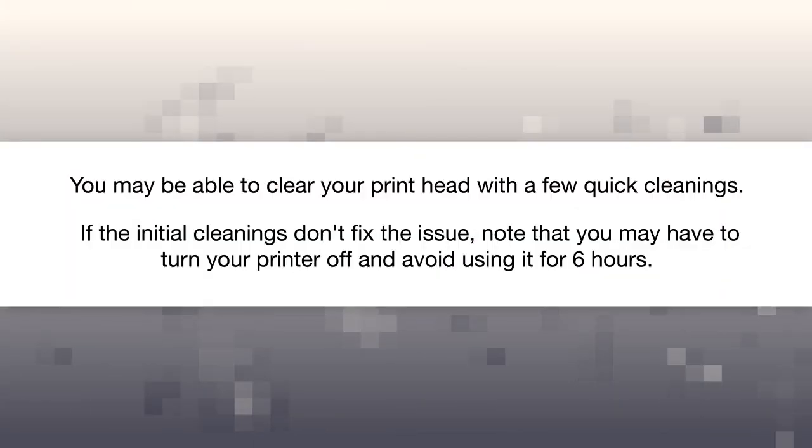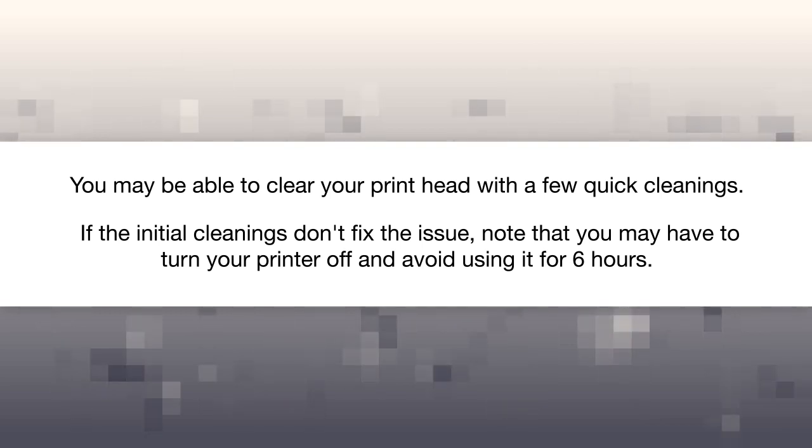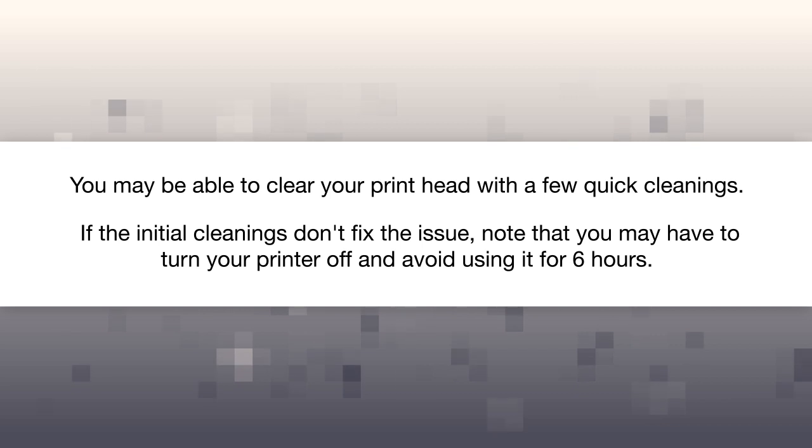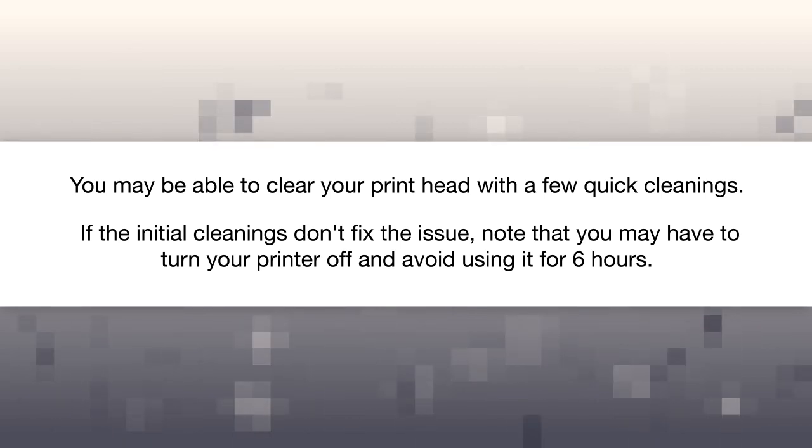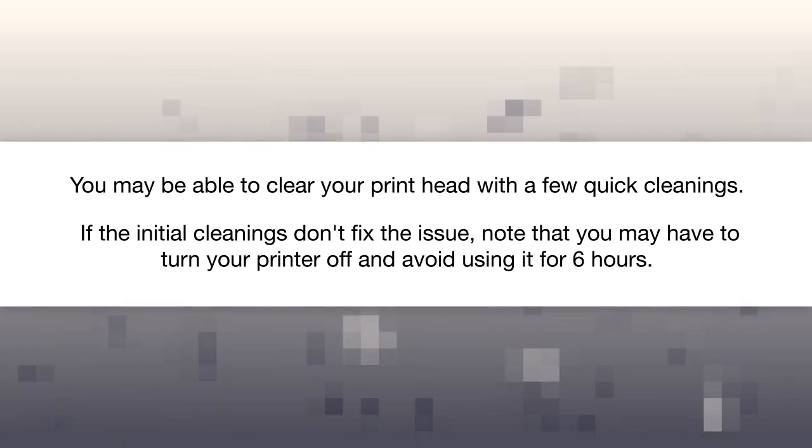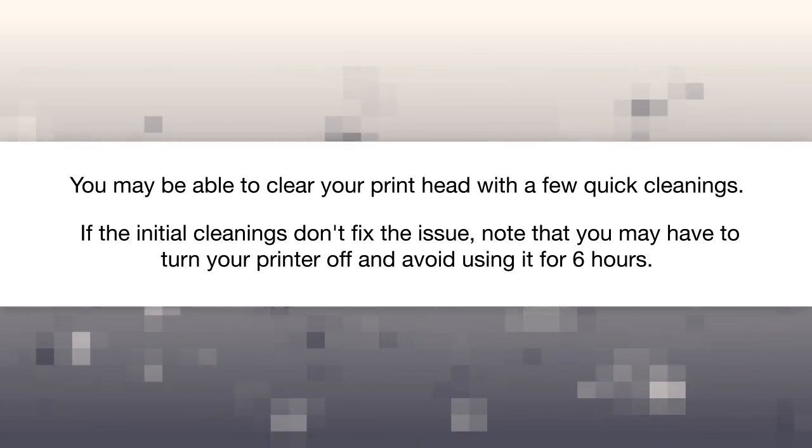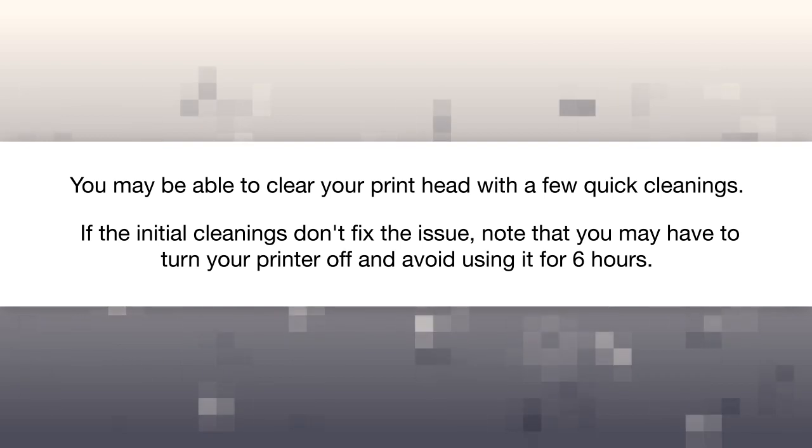You may be able to clear your printhead with a few quick cleanings. If the initial cleanings don't fix the issue, note that you may have to turn your printer off and avoid using it for six hours.